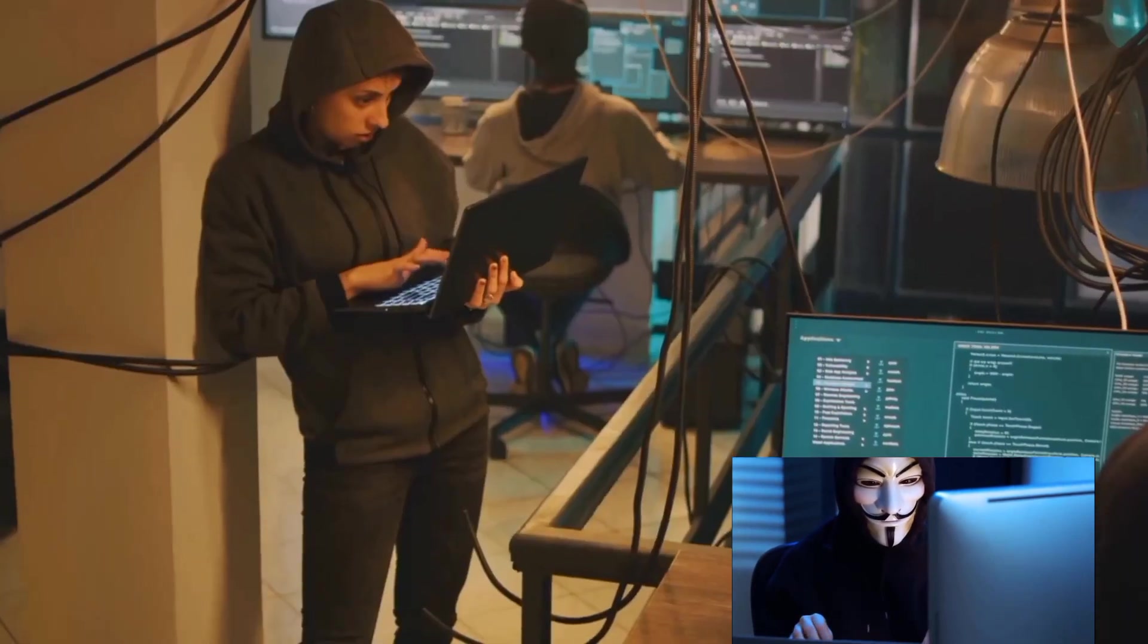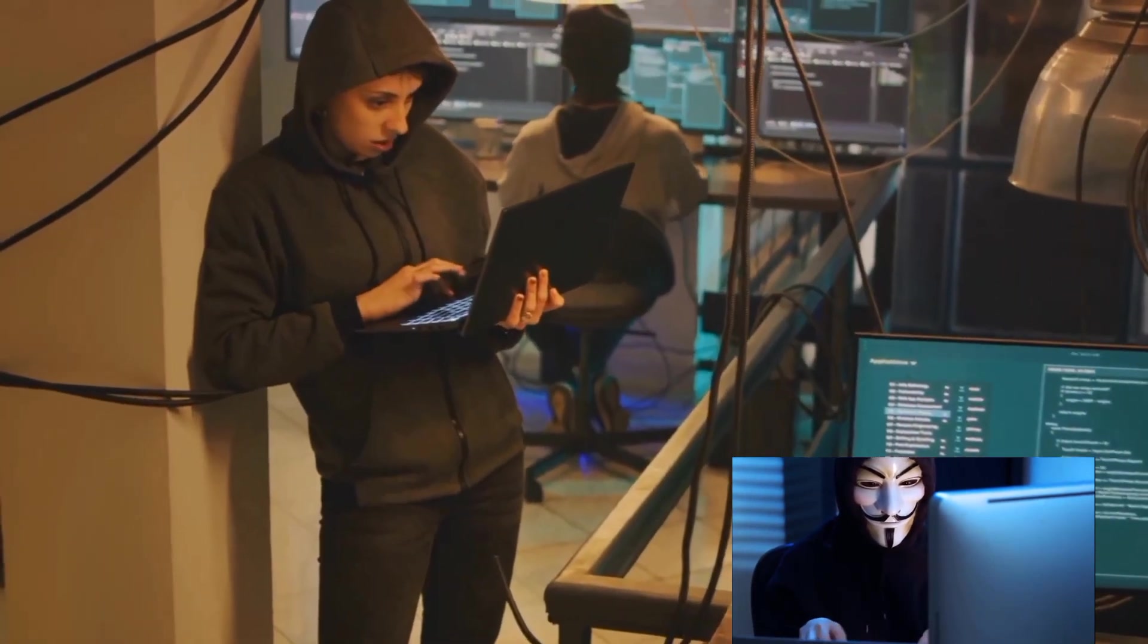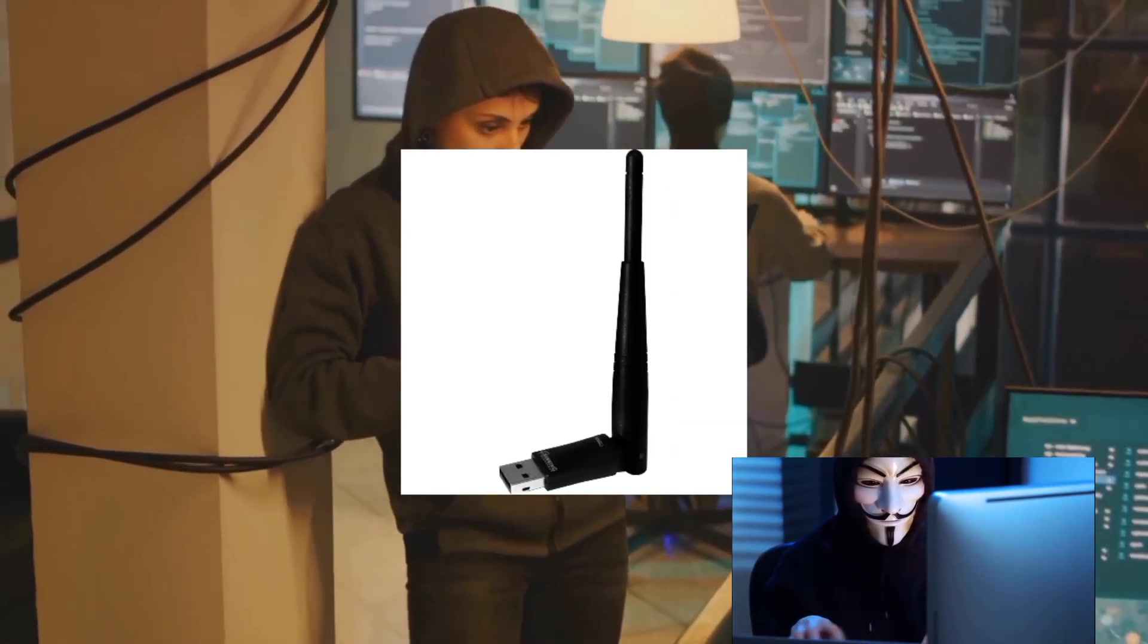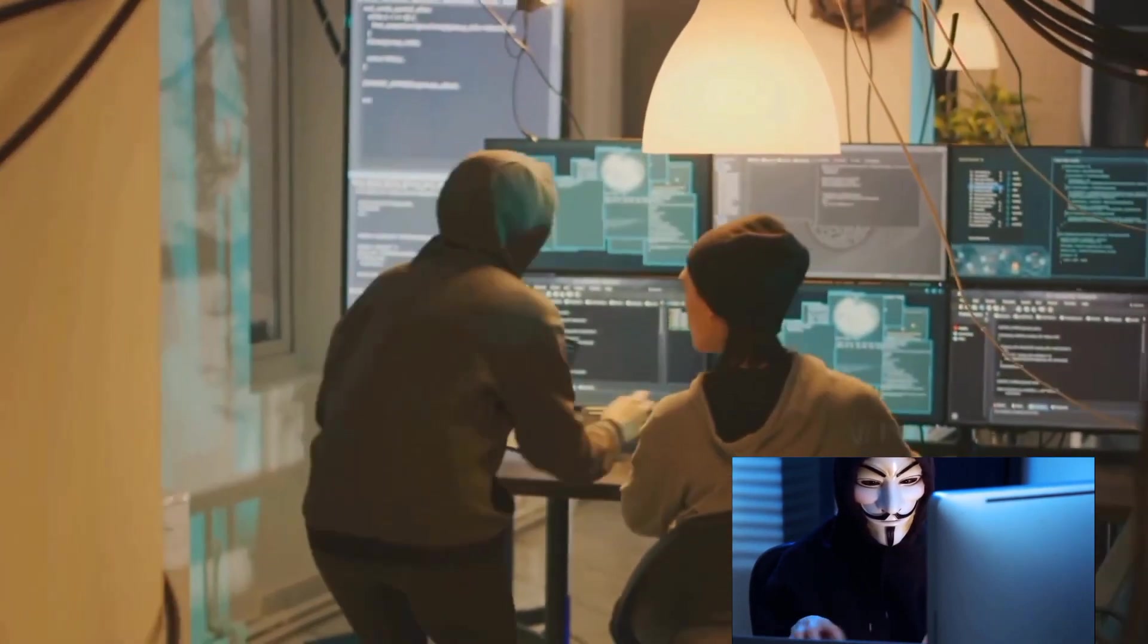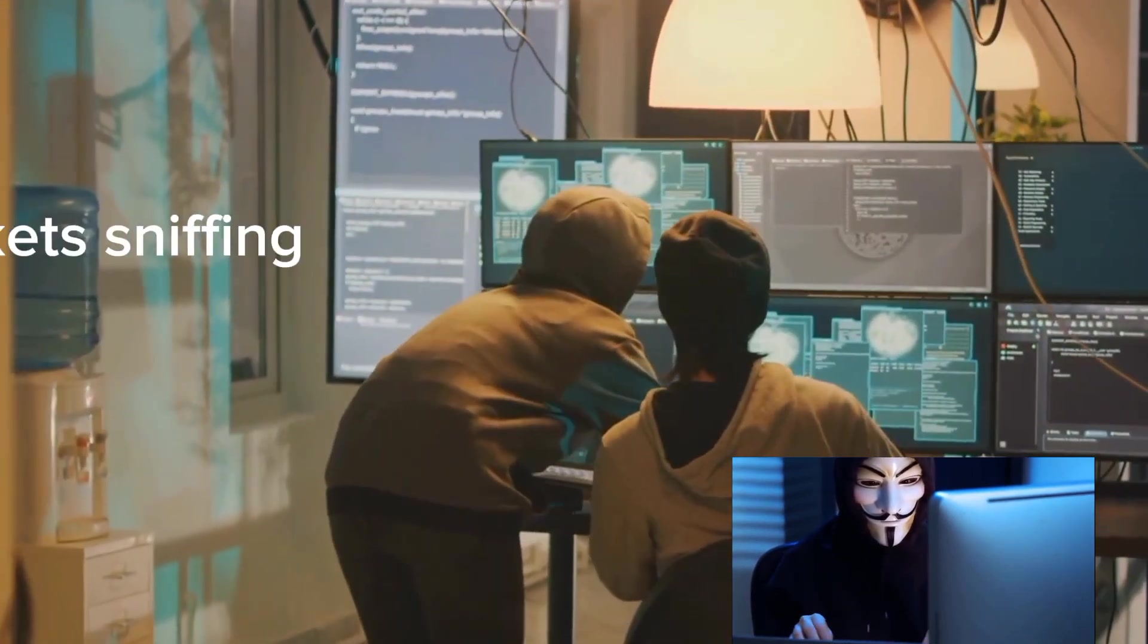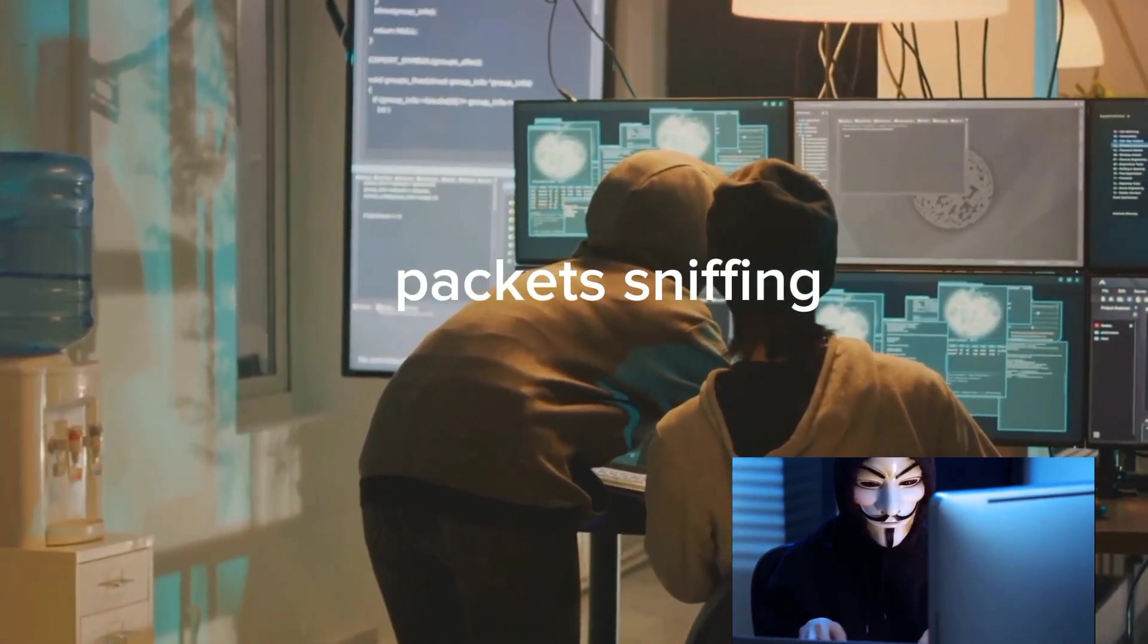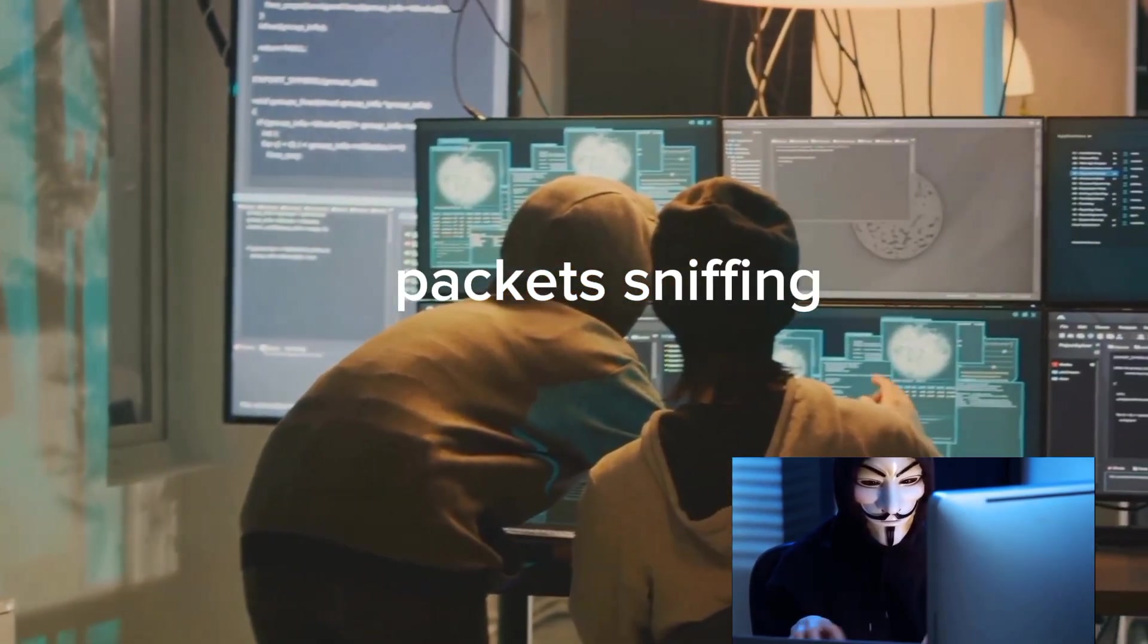Investing in a good network adapter can also significantly enhance your capabilities, especially for tasks like packet sniffing. But that's just half of the equation.